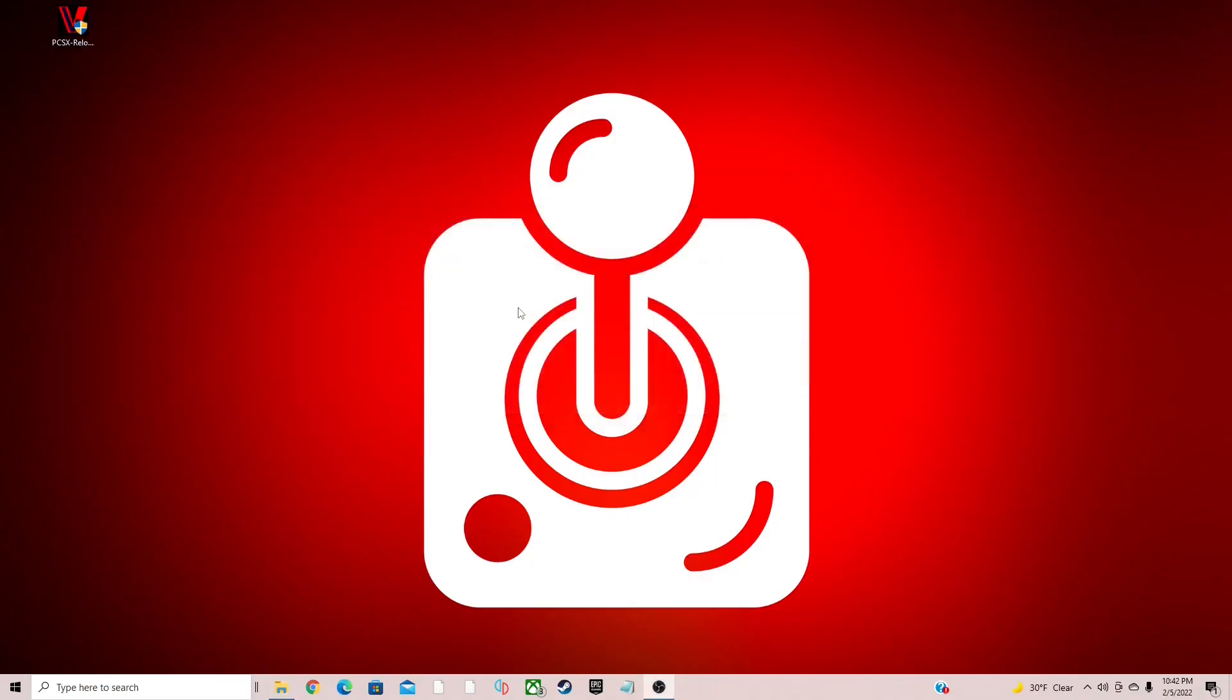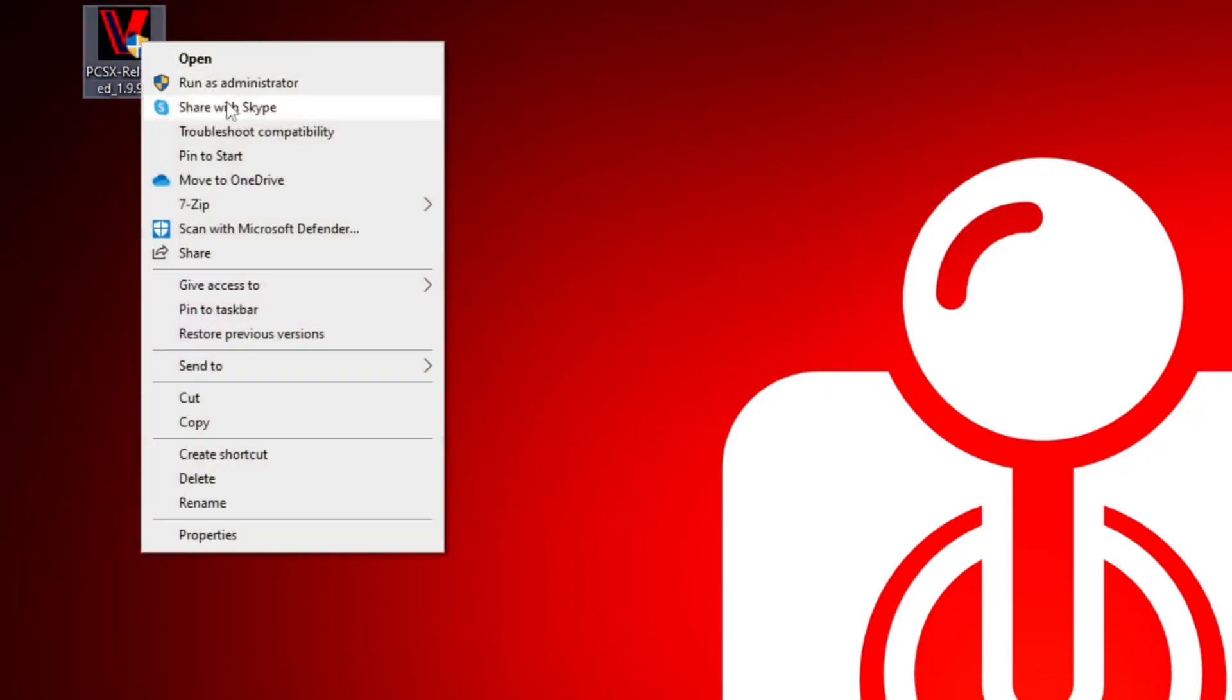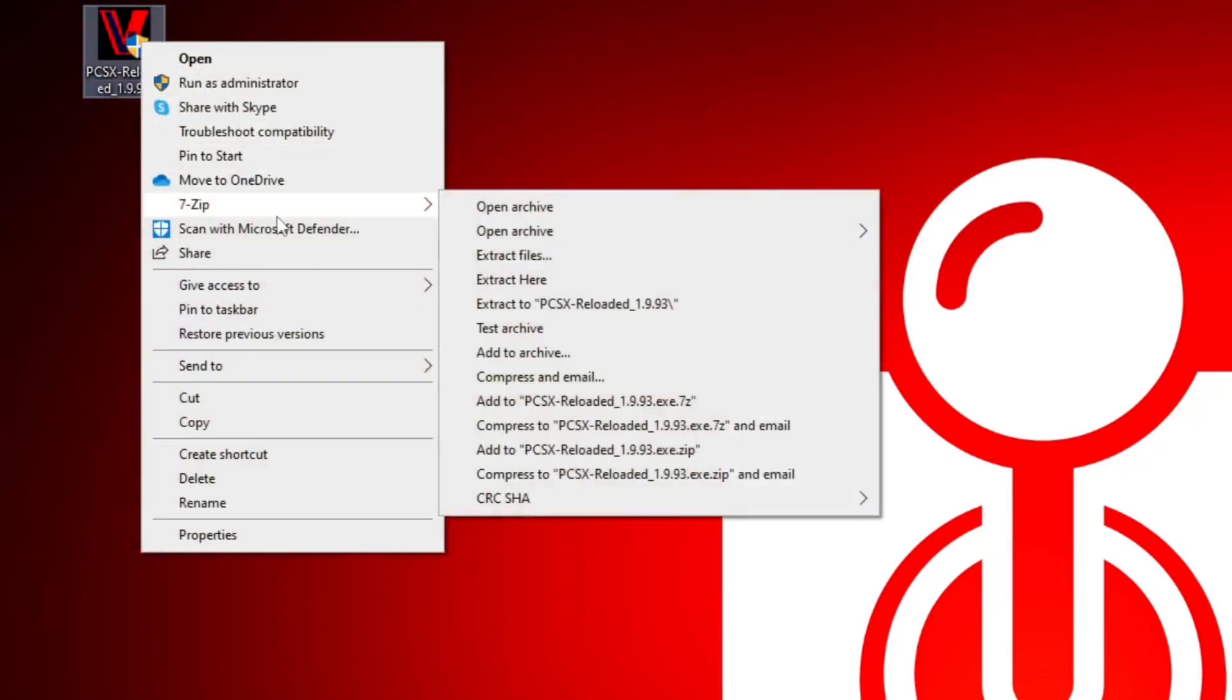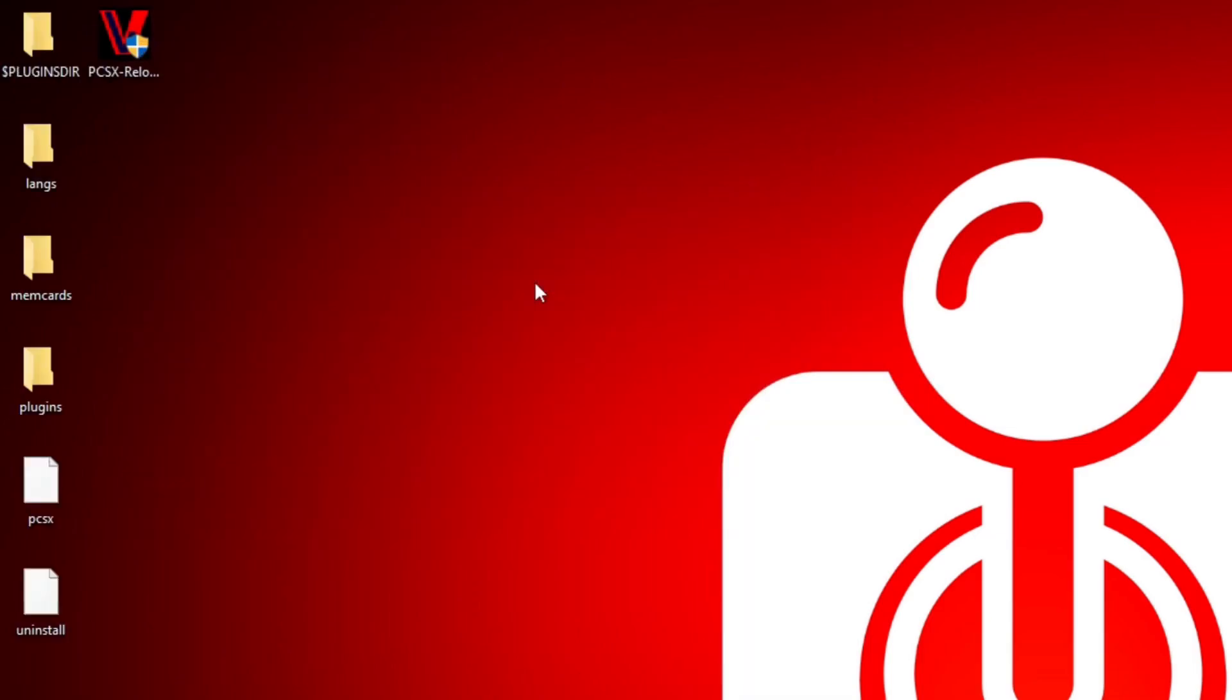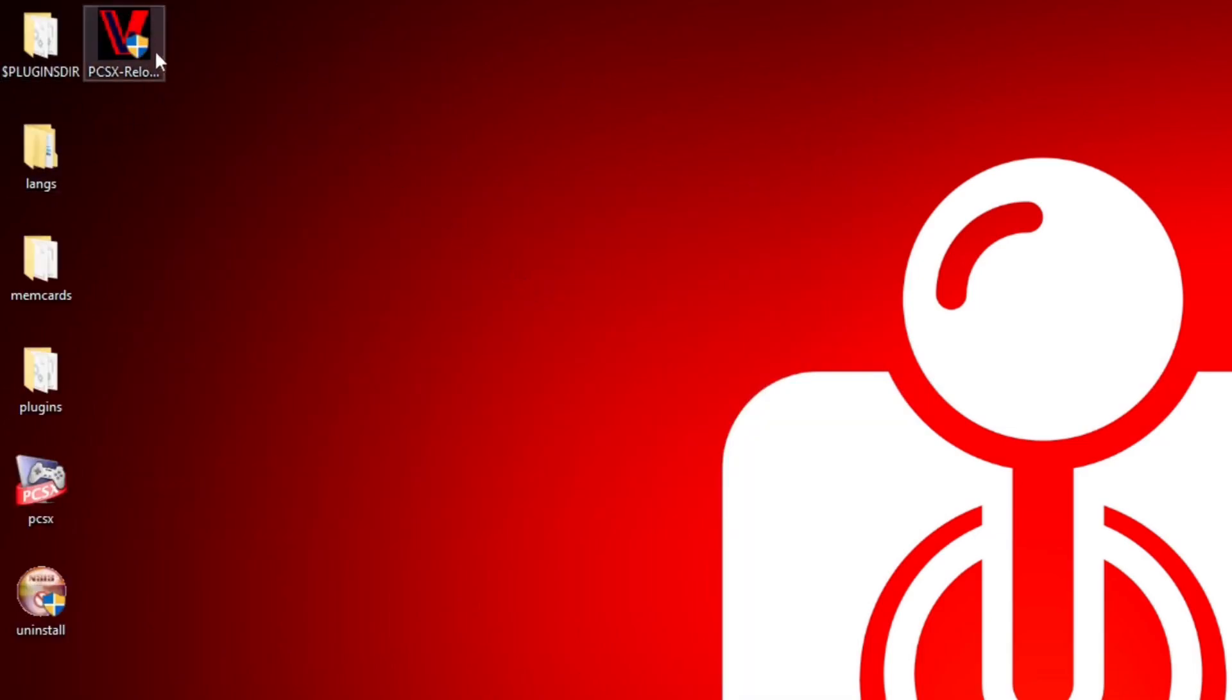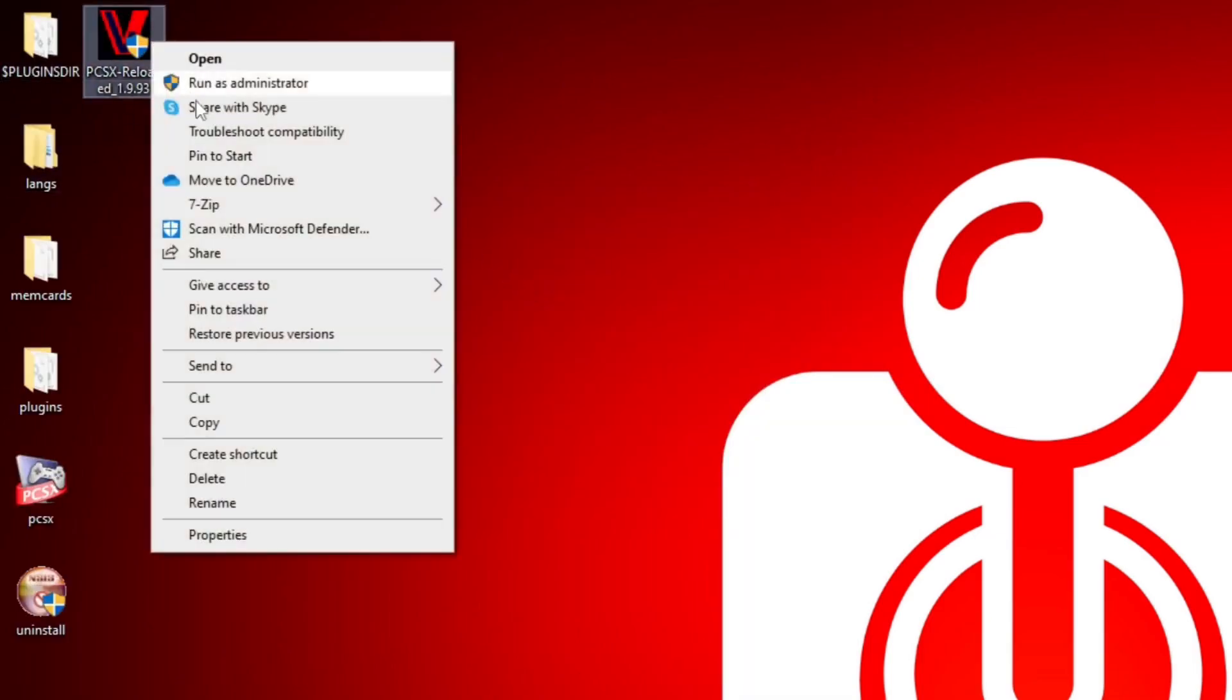Now we need to extract that file and that was the point of downloading 7-Zip. All you want to do is right-click on the file, go to 7-Zip, extract here. Now we can delete this file. So let's right-click, delete.